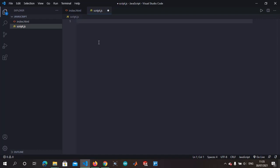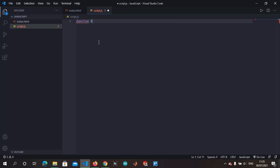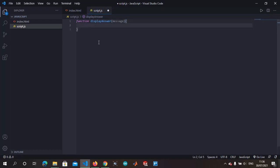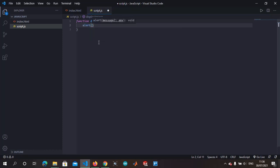To create a function, let's do function - let's say it is display answer. You can actually make your name shorter. Let's make the name shorter - message. Let it display the message. So you alert, let's alert the answer.